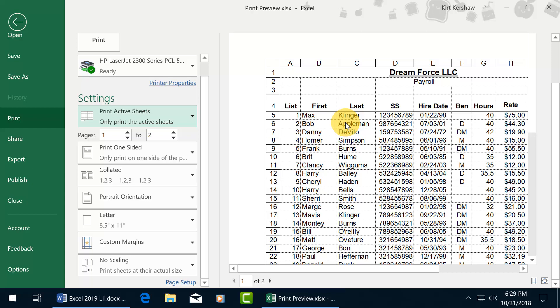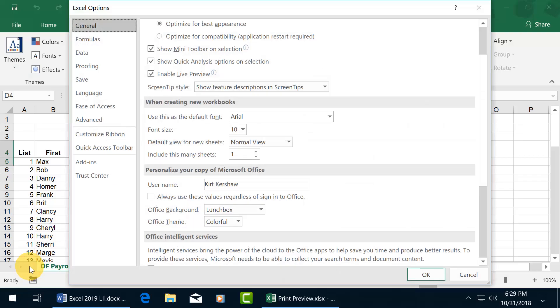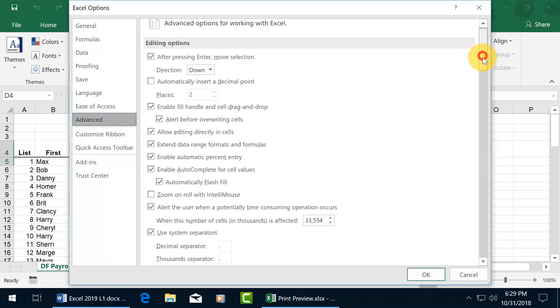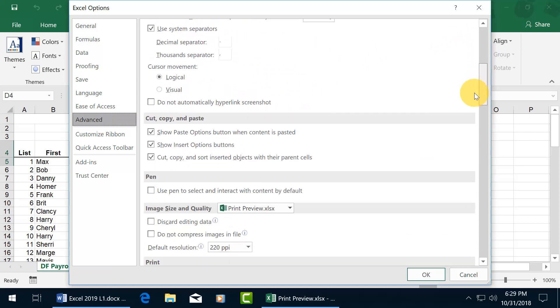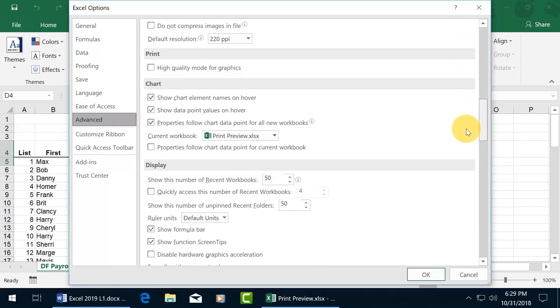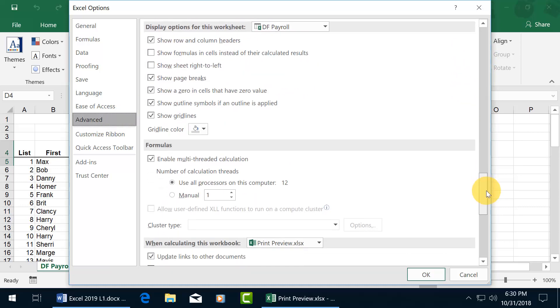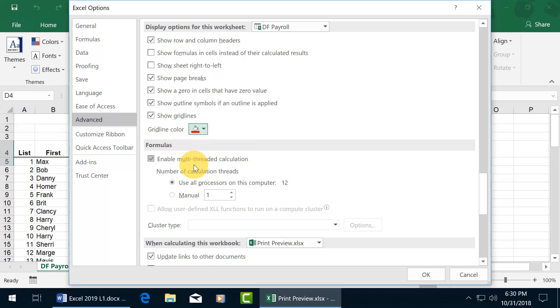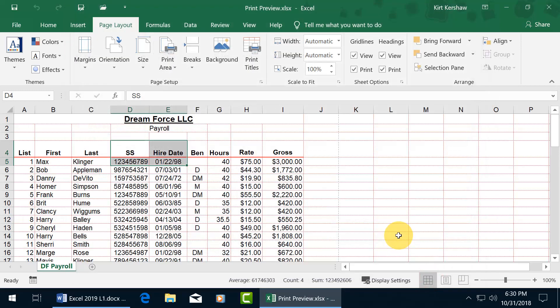Now you may want to change the gridline color that we're printing if you'd like. If you want to change the color from black, let's go down to Options and select the Advanced category. Let's scroll down to Display Options for this worksheet, and there's the gridline color. It's not black, it's gray. Let's click on the drop down arrow, make it pop with red, and click OK.